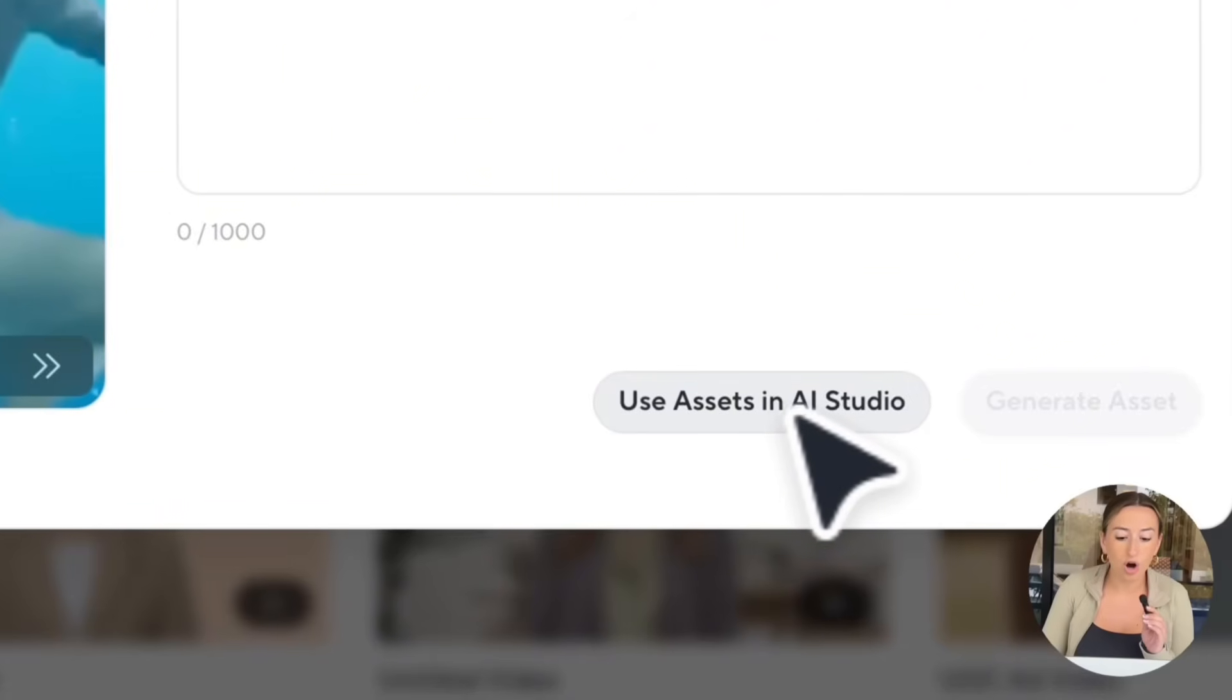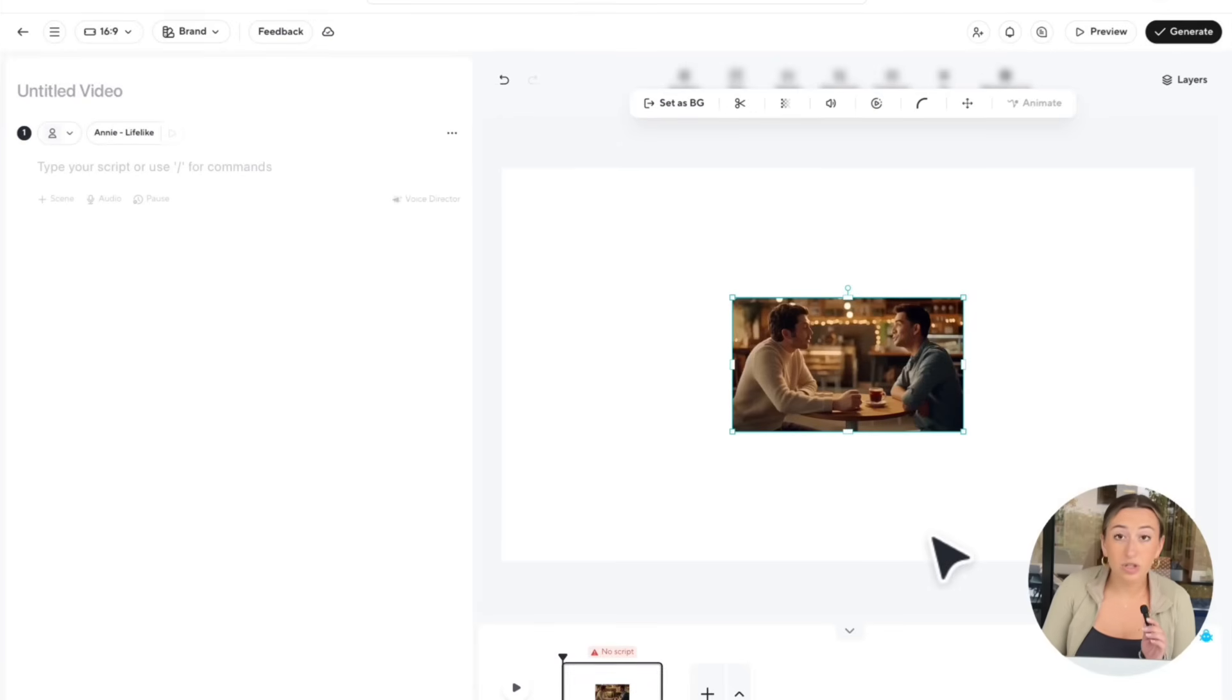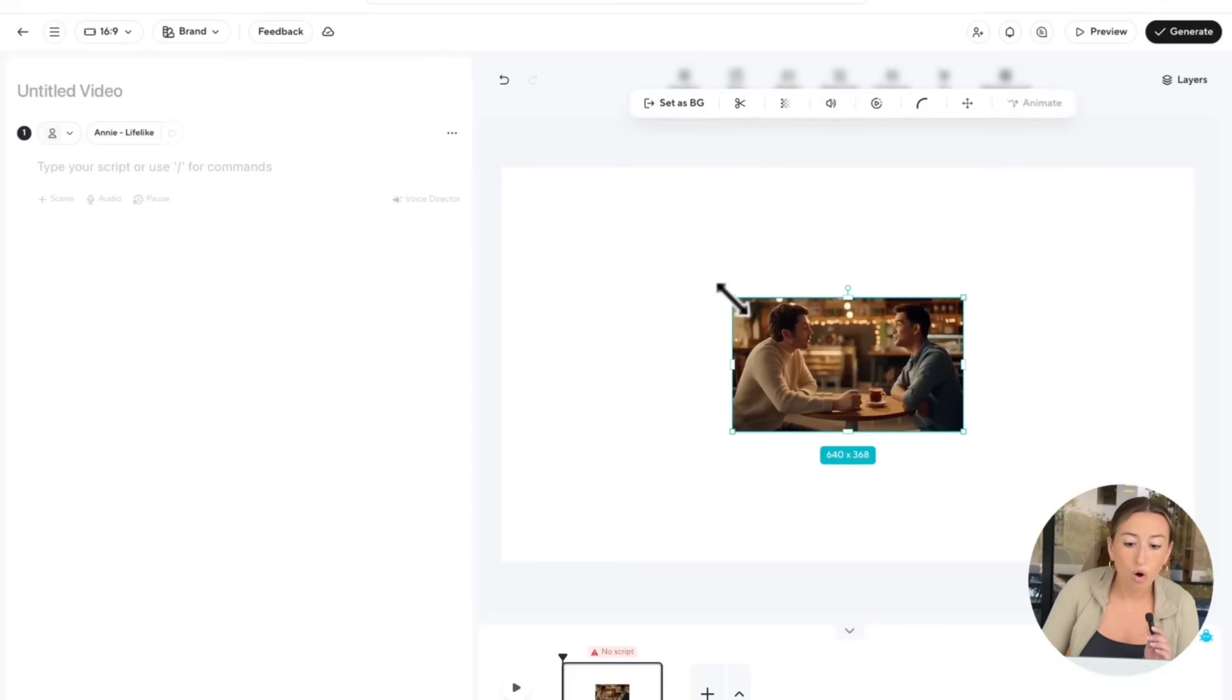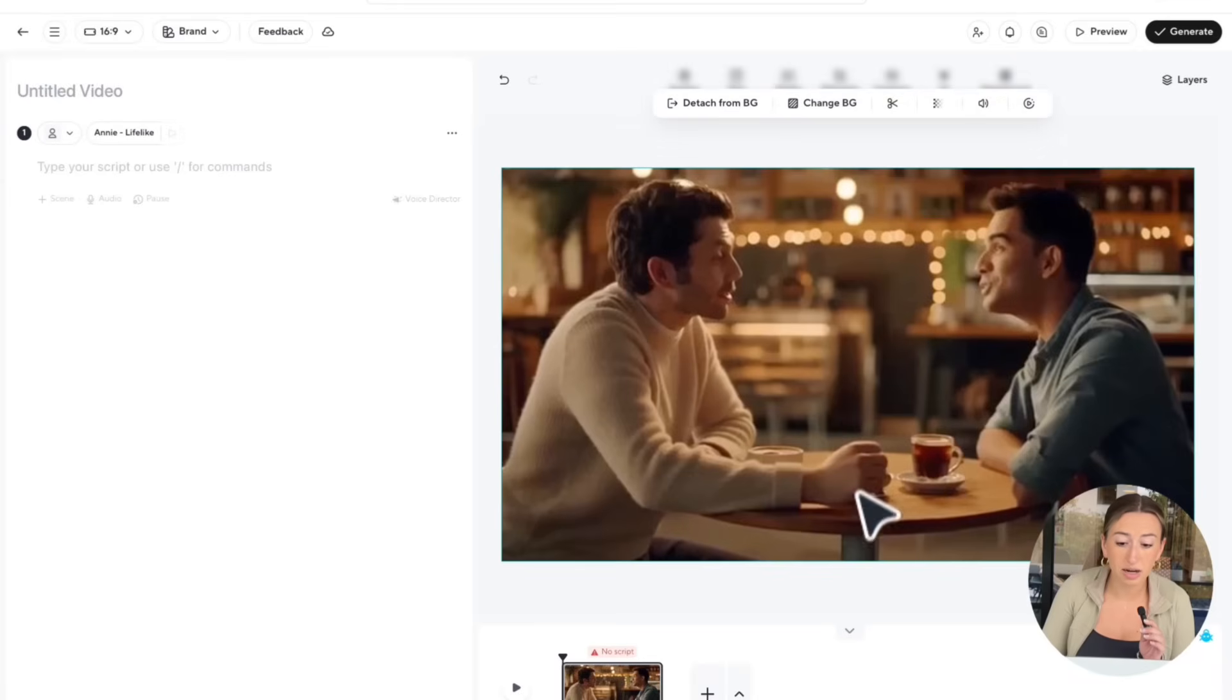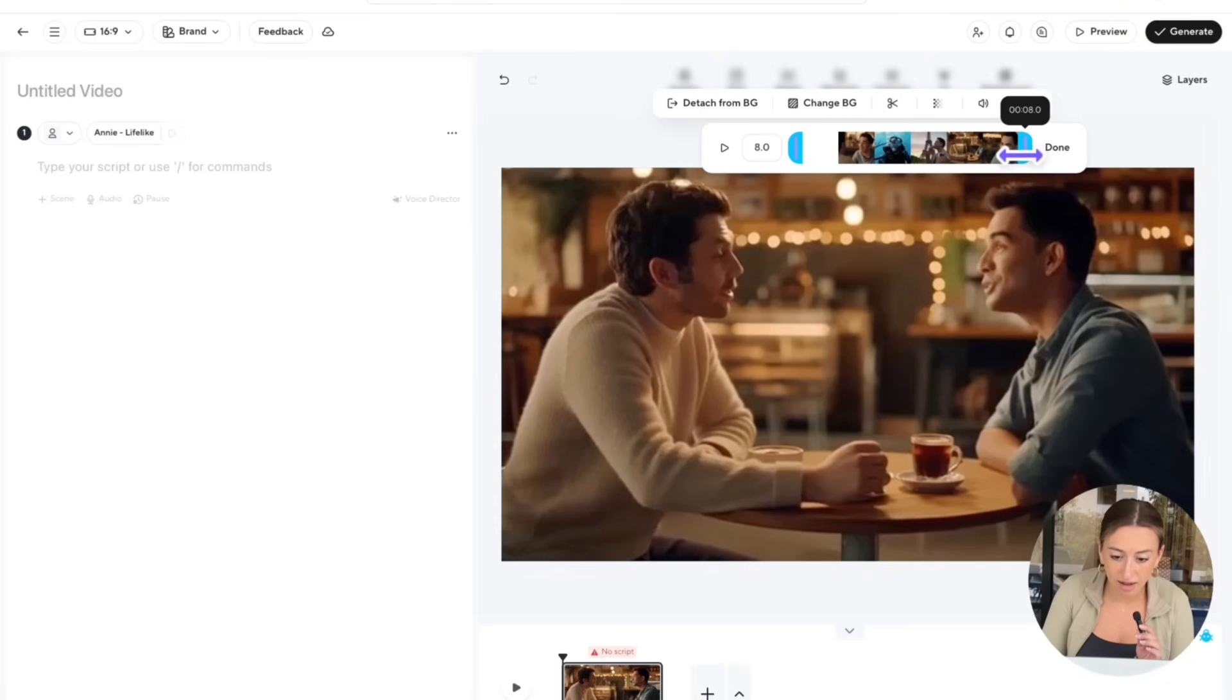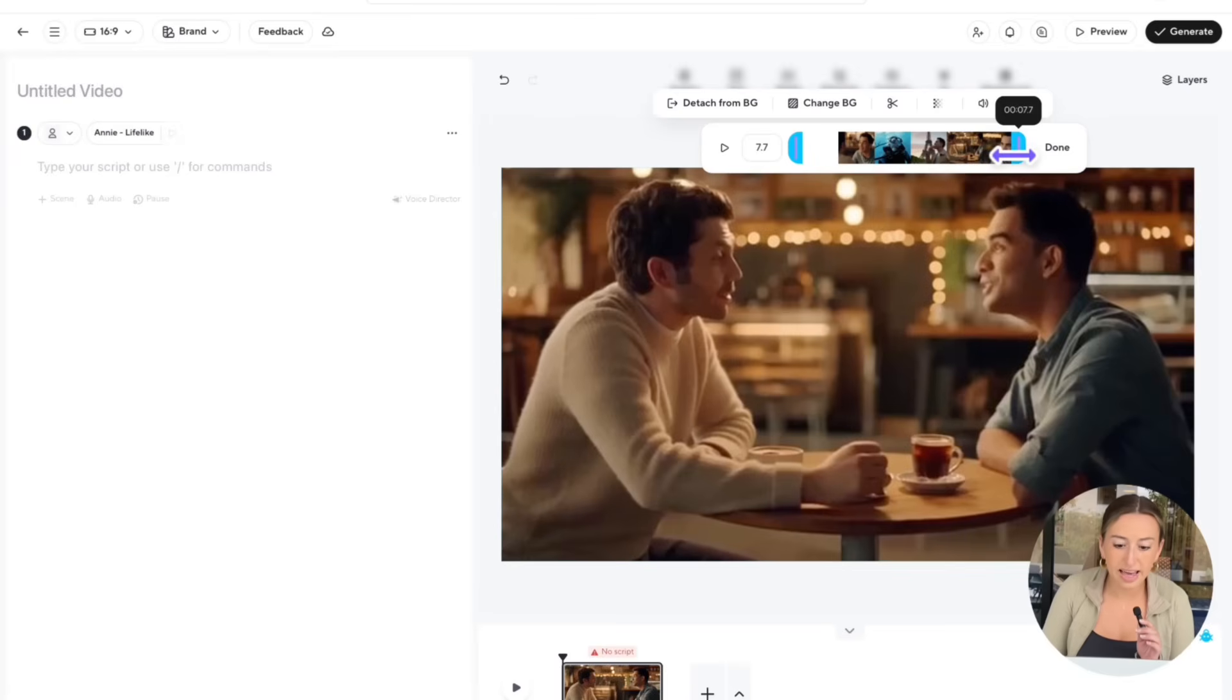But thankfully, this is actually super easy to do. All you're going to do is hit Use Assets in AI Studio. This is then going to bring you over to HeyGen's AI Studio. Once you select the Media, you could adjust the size by dragging it on the corners like I'm doing here. Or you also have the option to hit Set As Background, which is what I'm going to do. Now I'm going to select the video. And up here, you can see a trim icon. We're going to tap on this and it will show up a timeline where we can easily crop our video just by dragging on the slider. So I'm just going to drag it a few seconds. Then I'm just going to go ahead and hit Done.